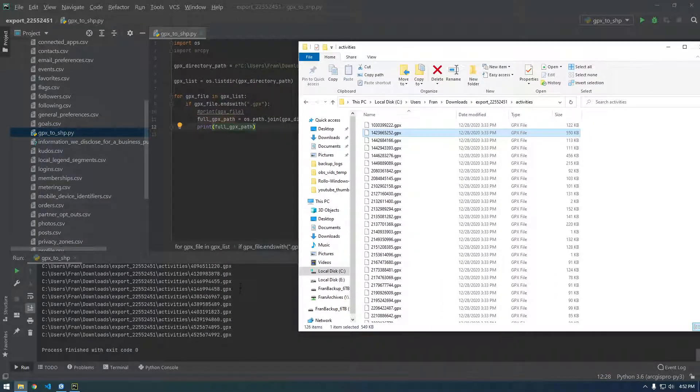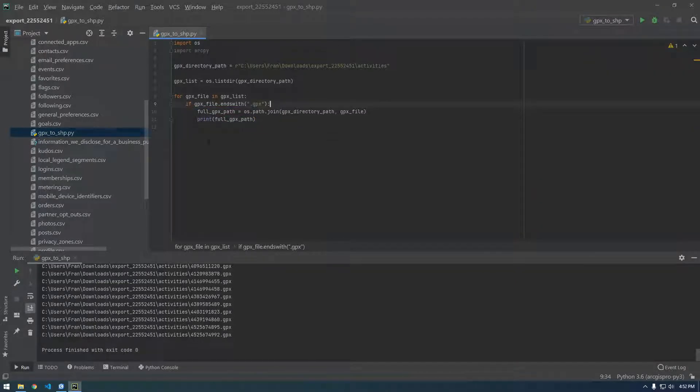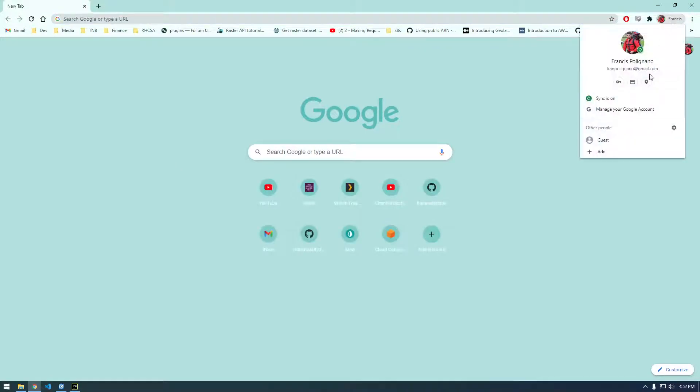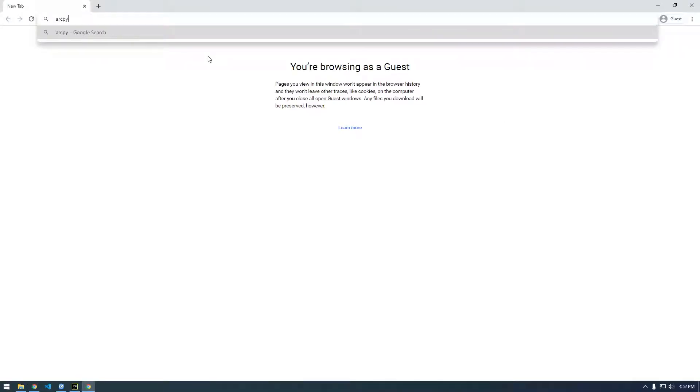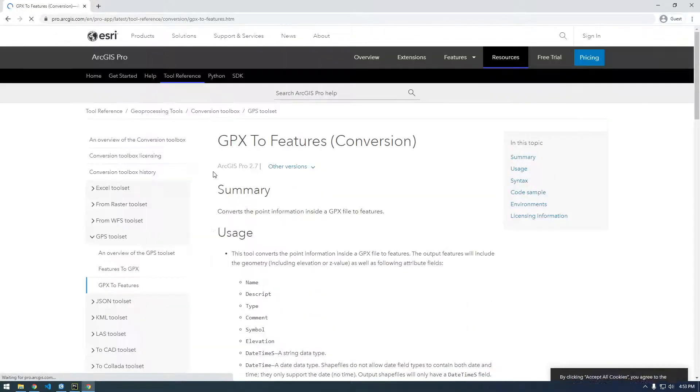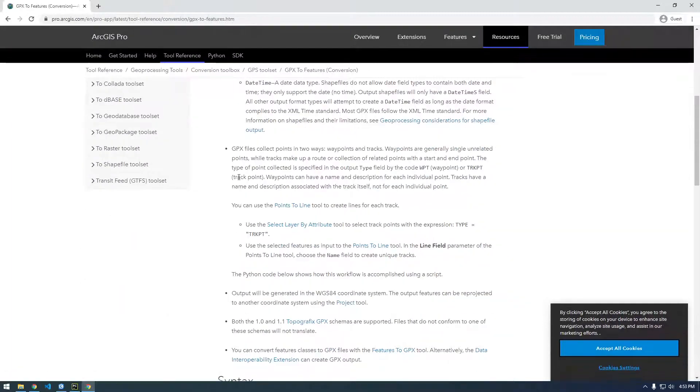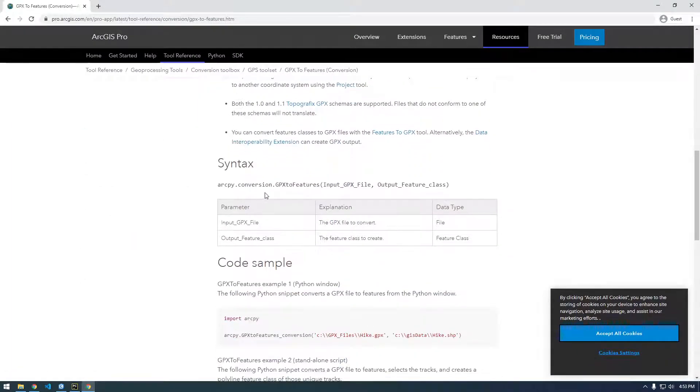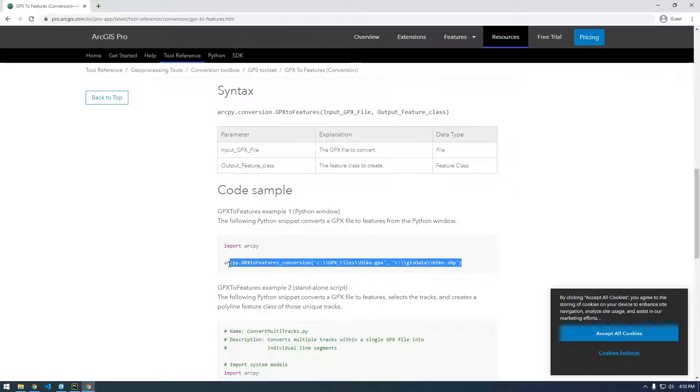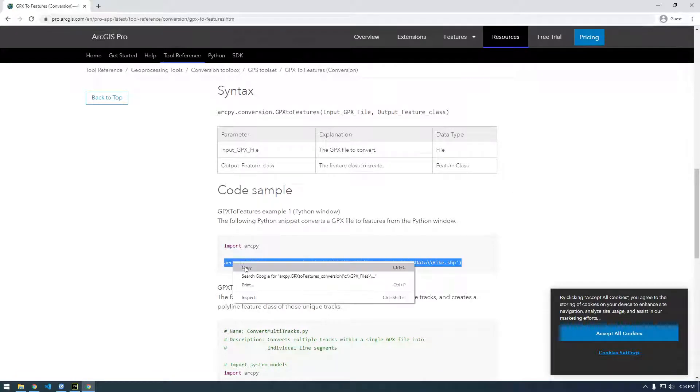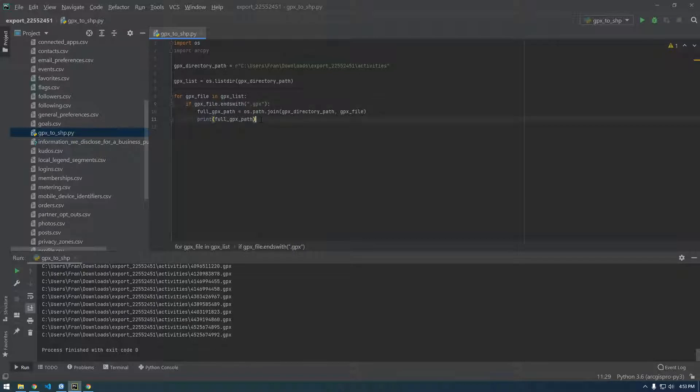So now we're ready to actually use ArcPy. So let's Google how we can use ArcPy GPX to feature class, GPX to features. All right, let's take a look here. Okay, perfect. This is pretty simple here, so I'm just going to grab this.